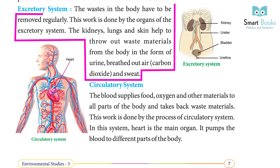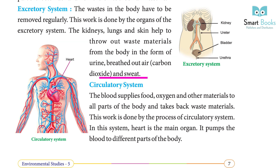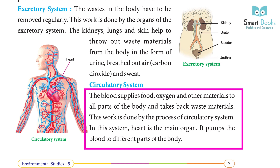Excretory system: The waste in the body has to be removed regularly. This work is done by the organs of the excretory system. The kidneys, lungs, and skin throw out waste materials from the body in the form of urine, exhaled air containing carbon dioxide, and sweat.